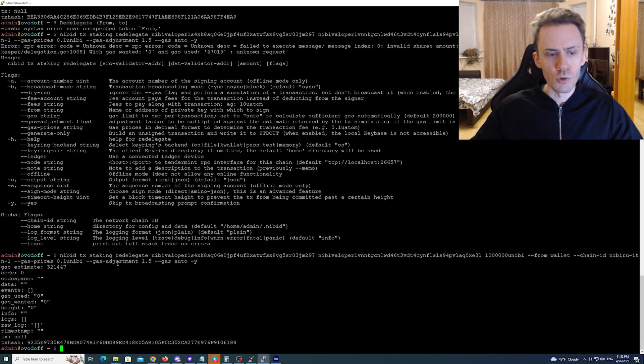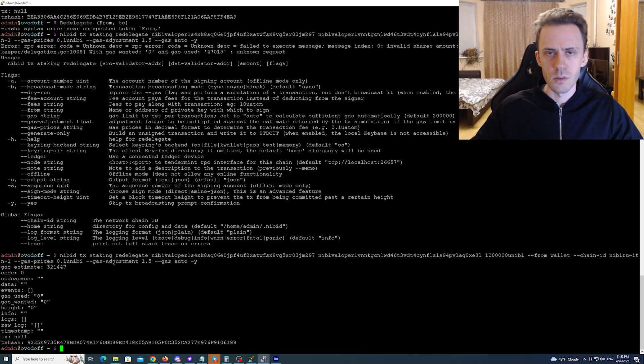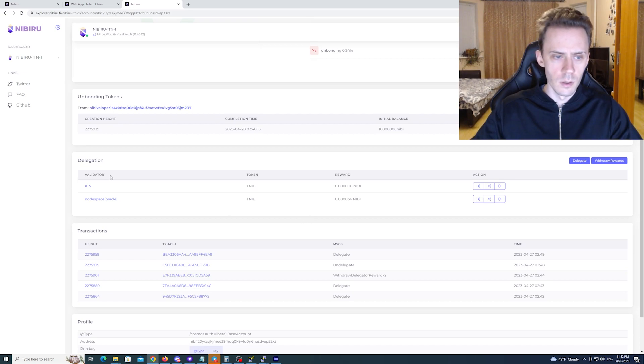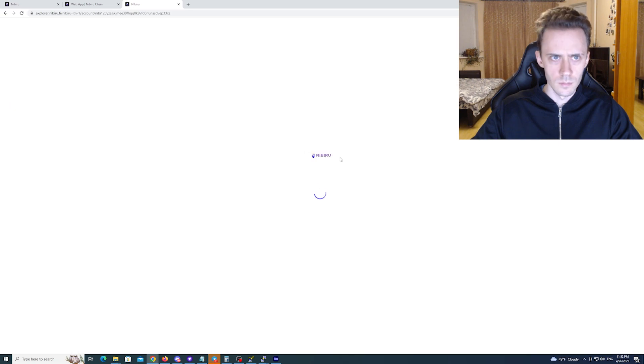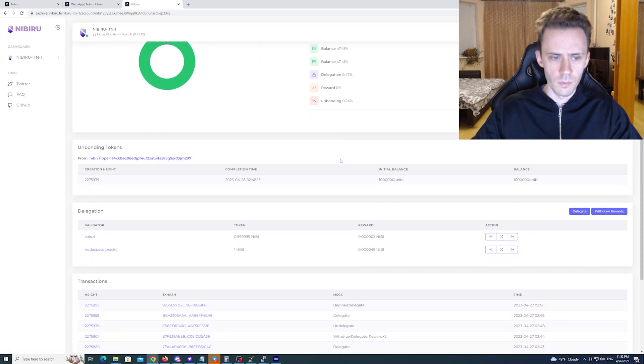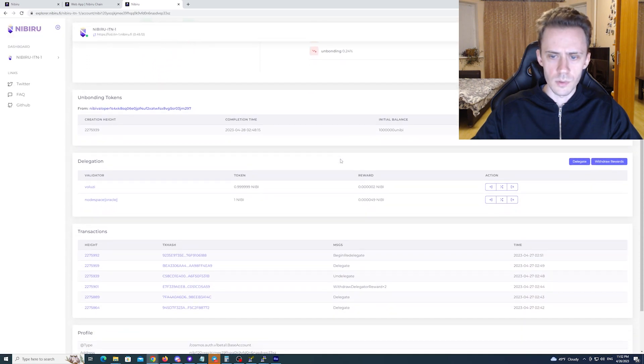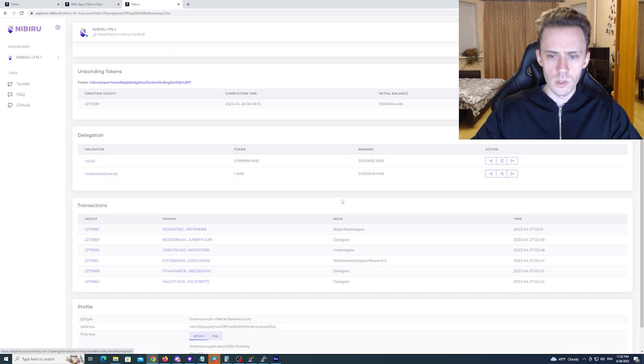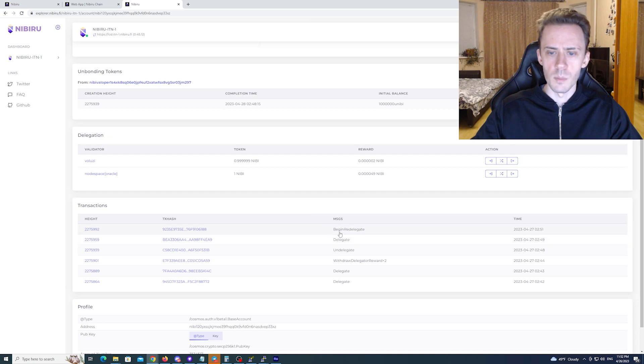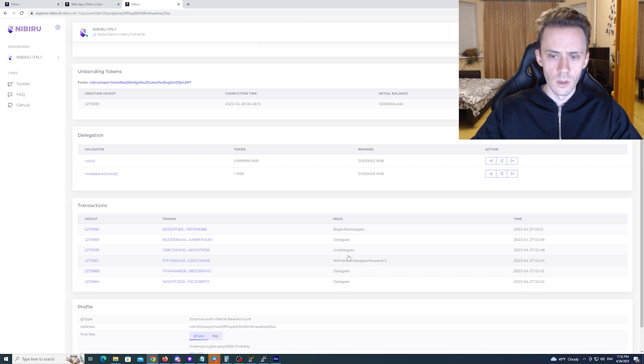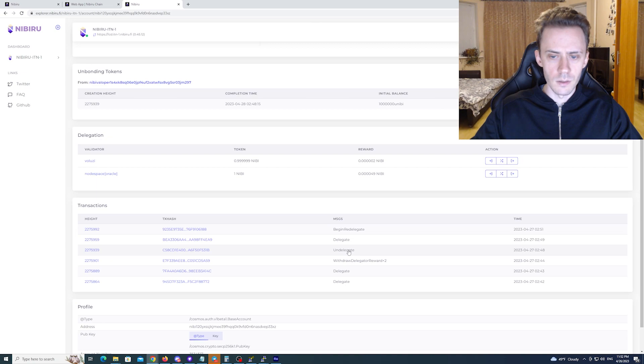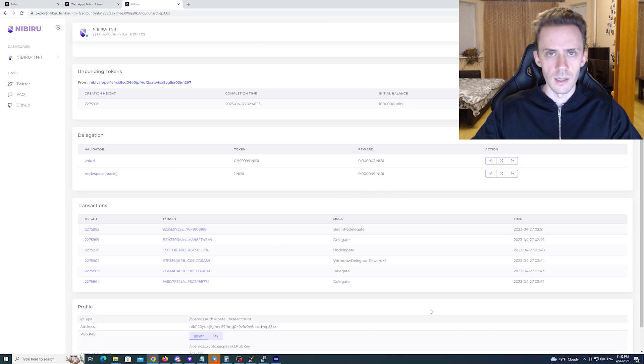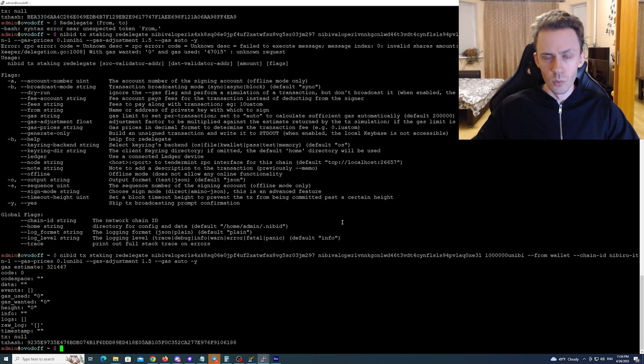And also keep in mind that in all of these commands you can change the amount of transaction here. You can also change different parameters like the gas and stuff. But I wouldn't recommend doing that. Okay now let's check it on explorer. So it was delegated to kin. I'm going to refresh a couple of times. And now as you can see delegation went to valuzi. And we have this transaction with the type of begin redelegate. So we delegated to a normal node, we delegated to an oracle, we withdrew rewards, we undelegated and then we redelegated. So all five types of transactions are done. And now what we're going to do, we're going to create the validator.